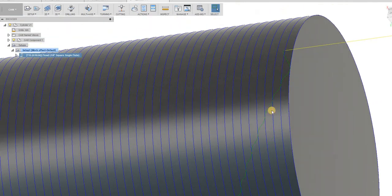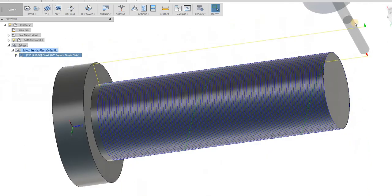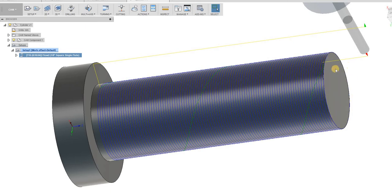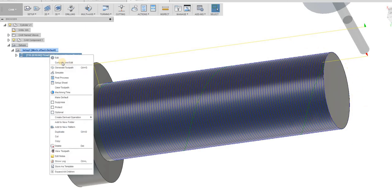If you notice, the way this is cutting, this is going to be, if our tool's going clockwise, this is going to be climb cut. Which usually gives a better surface finish.